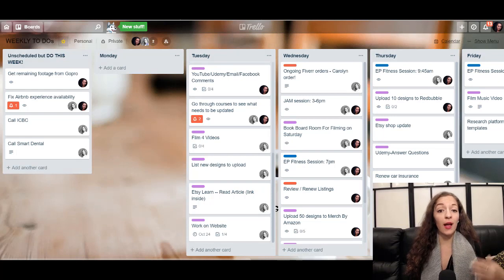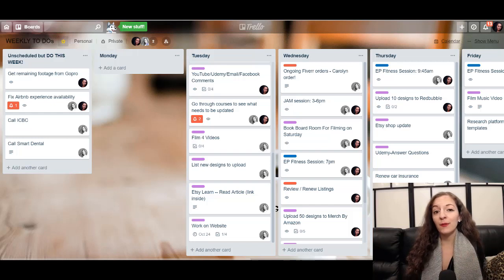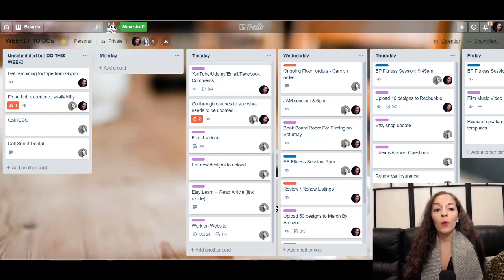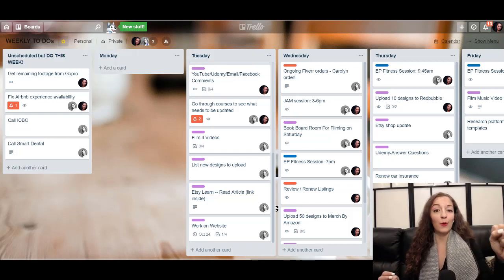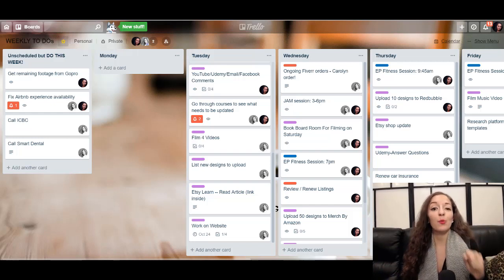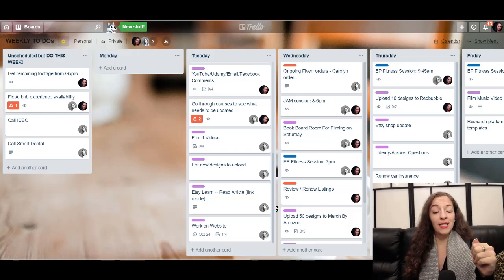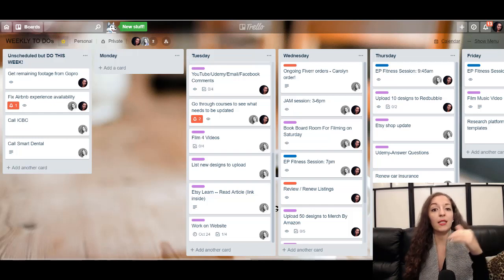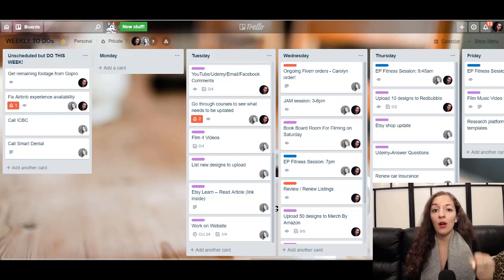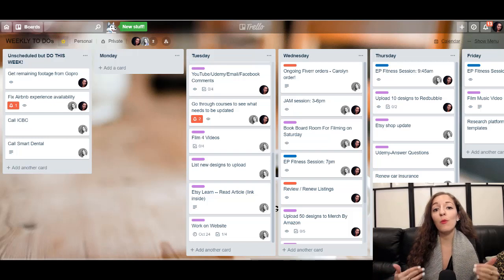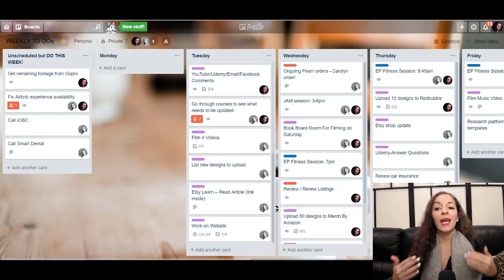Trello is a tool that you can either use for free or you can purchase some of their premium features. We use the completely free version and it works very well for us. We manage multiple projects — we always have multiple things on the go. For example, we have the Essetino YouTube channel, this channel, my music as a project, and the print on demand stuff — the Etsy, the merch by Amazon, all that kind of stuff. That is one project. What I really like about Trello is that it simplifies things. We've used multiple different tools and I like Trello because it's simple to use and it simplifies the way that you can organize your tasks.